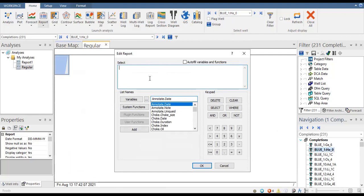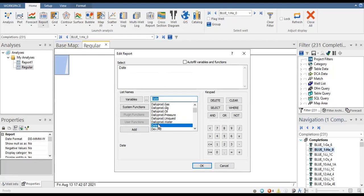First we want to show the date. In the variable section we choose 'date,' click it twice, and then put a comma. Now we are ready to add the next variable.